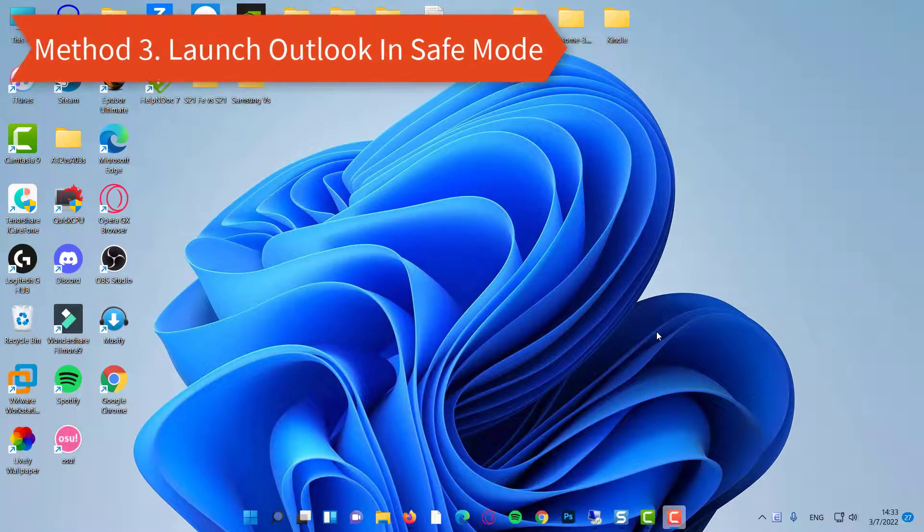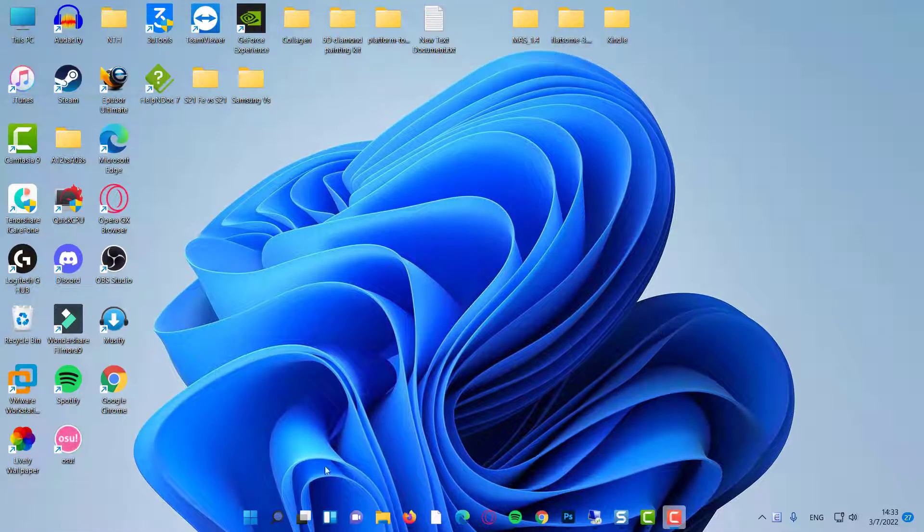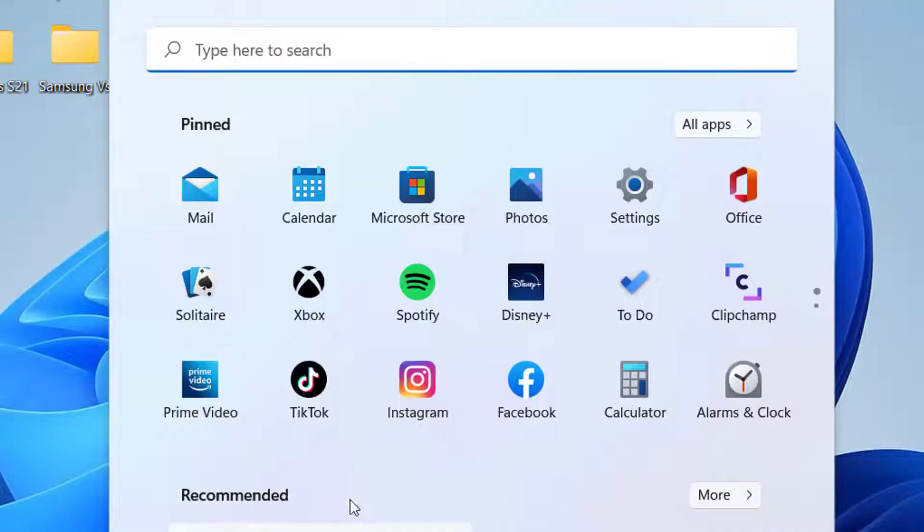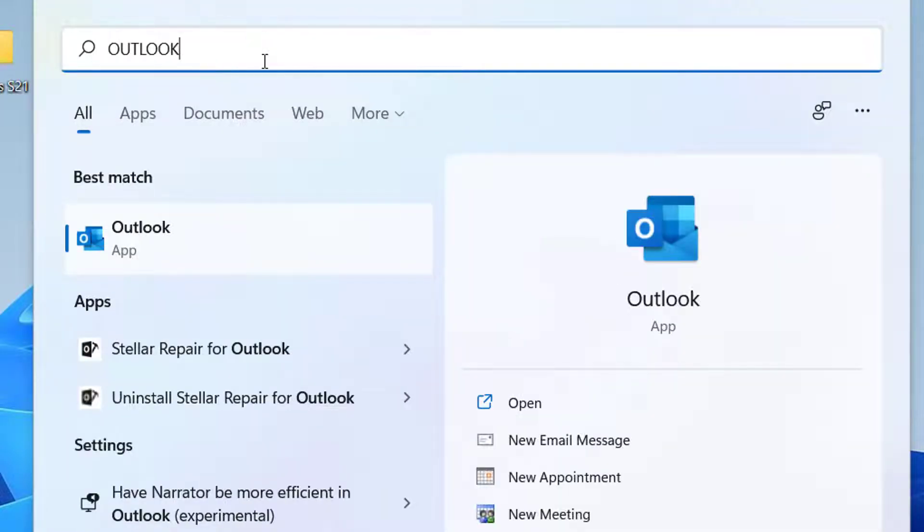Method 3. Launch Outlook in Safe Mode. Click on a Windows icon, type Outlook. And select Outlook from the results.